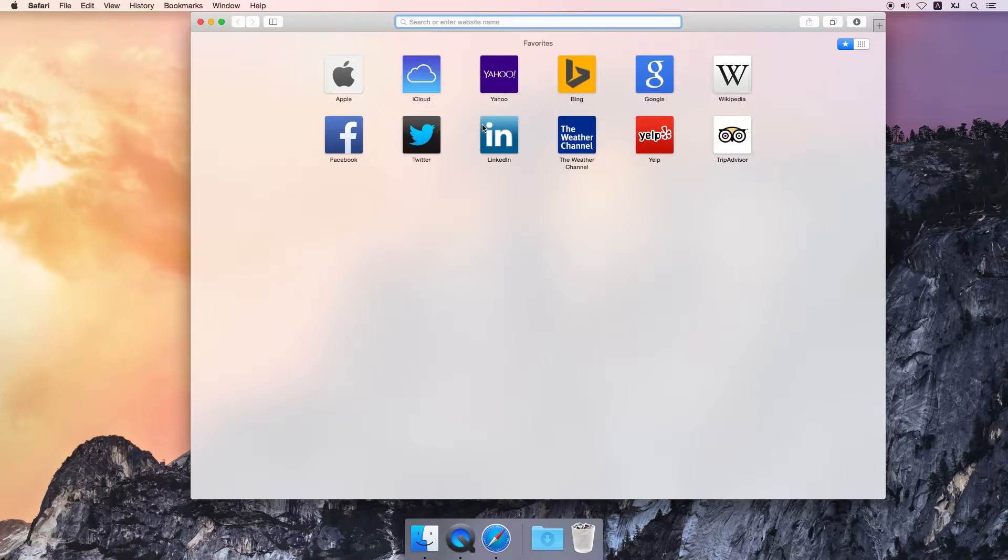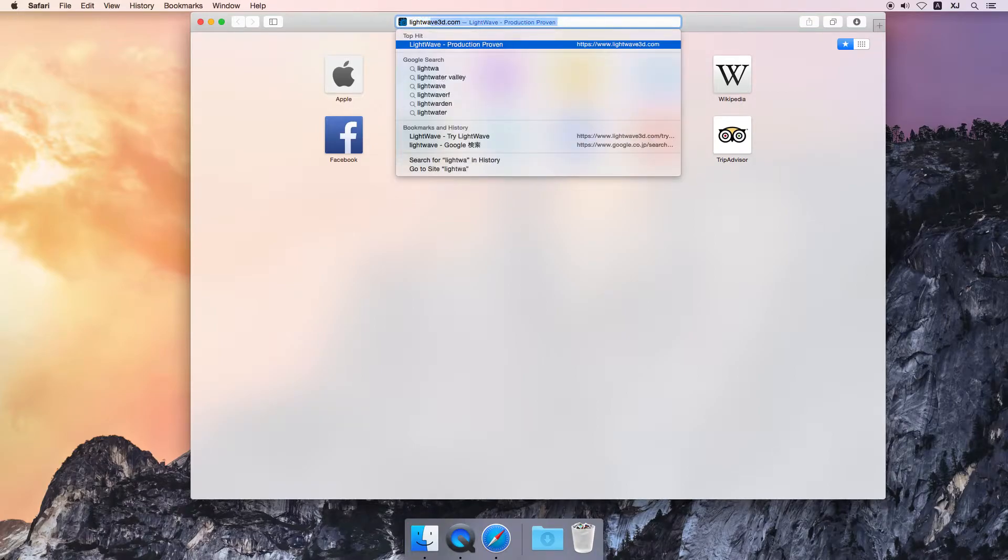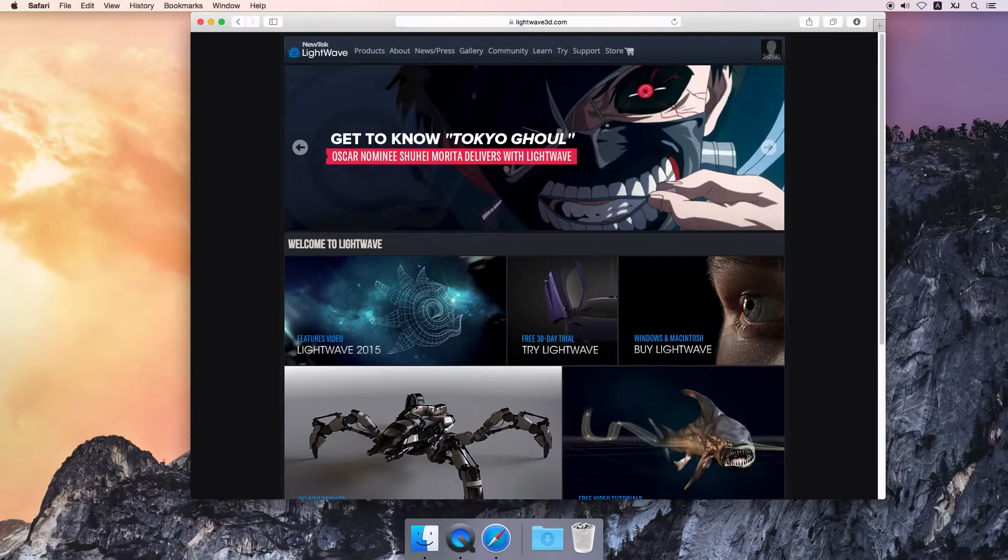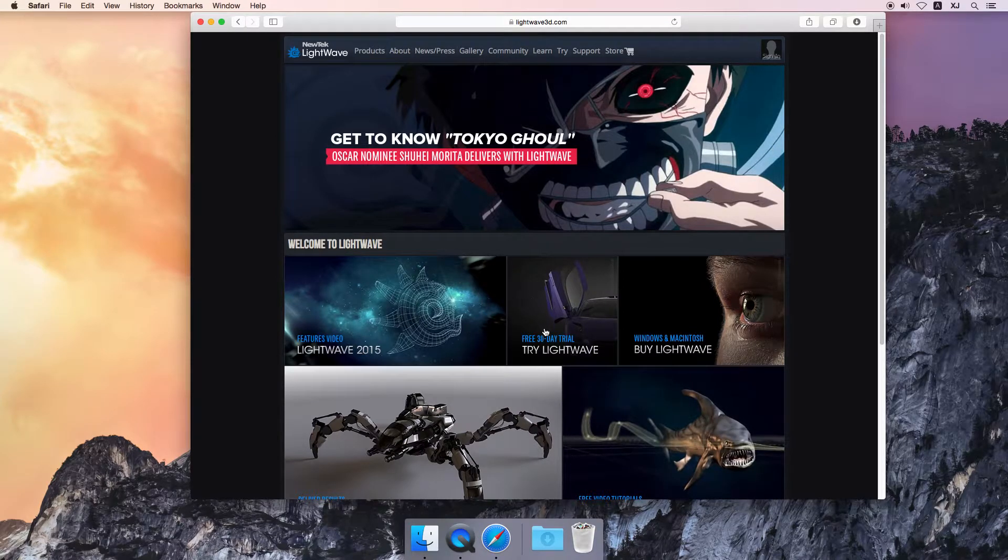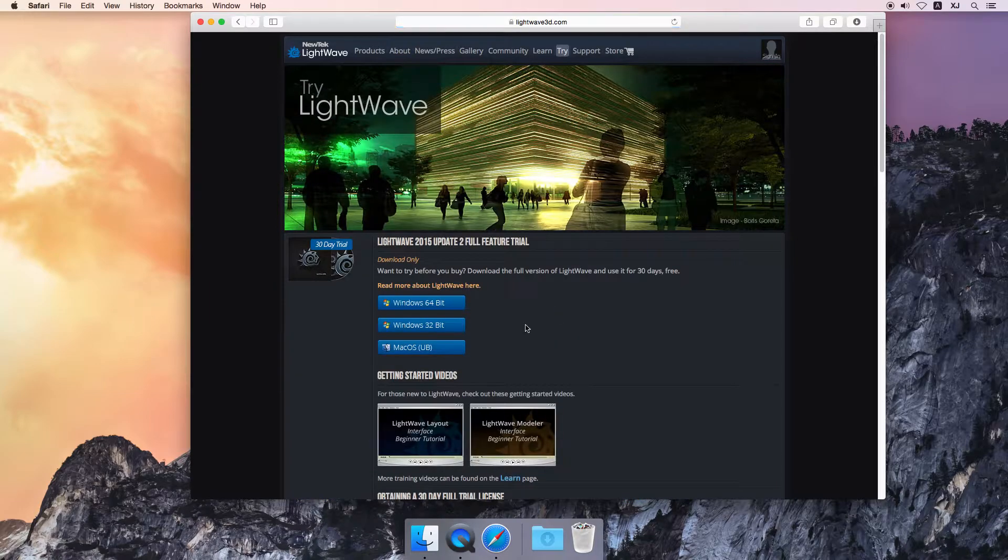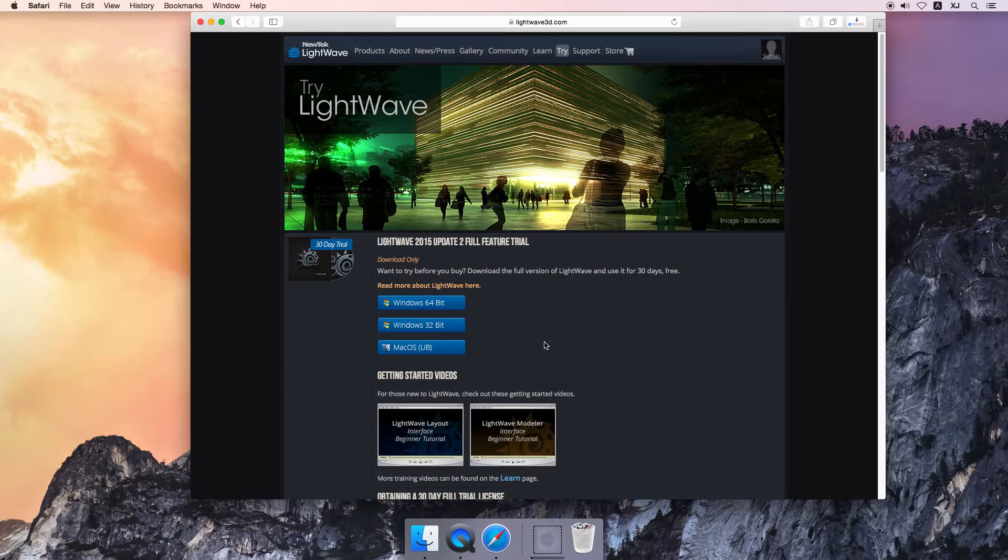Open up your browser, any choice you like. LightWave 3D from NewTek. We're going to do the 30-day trial. I'm on a Mac, but if you're on Windows, make sure you get the right version for your system.